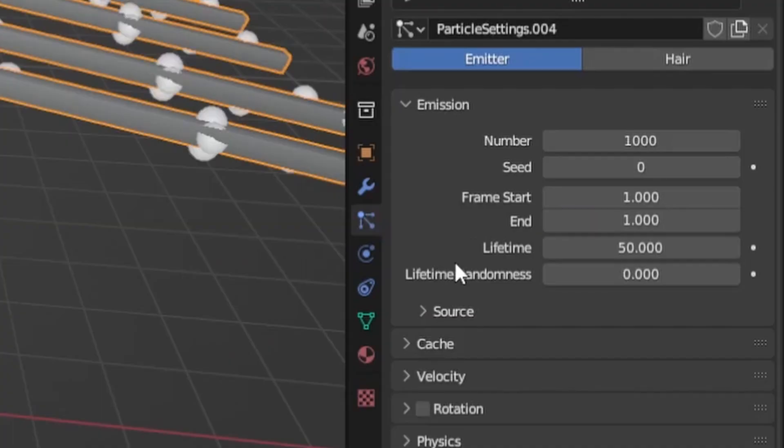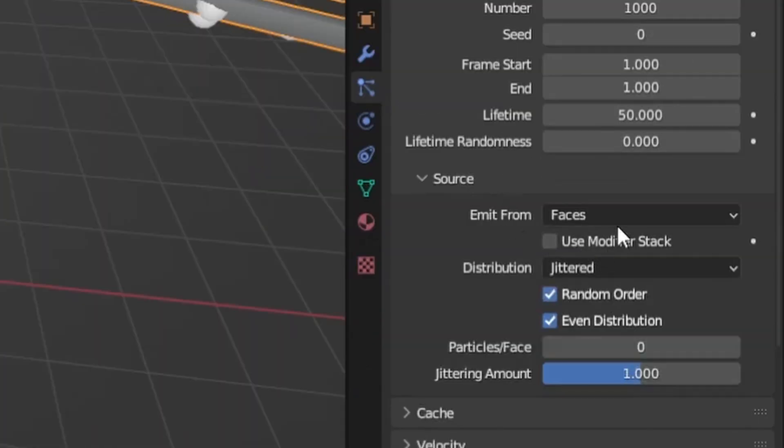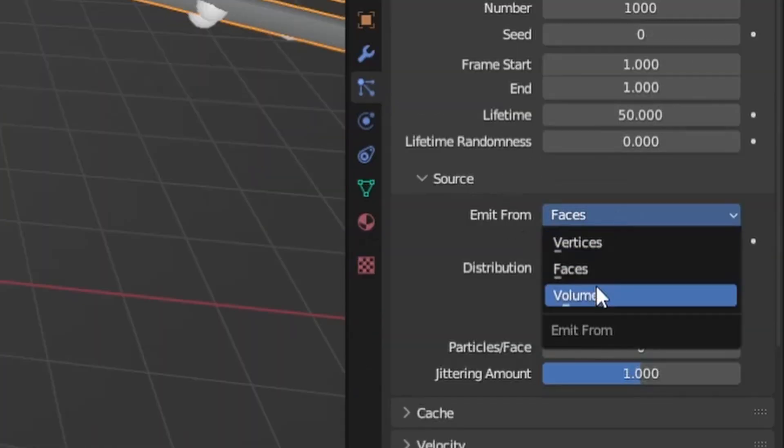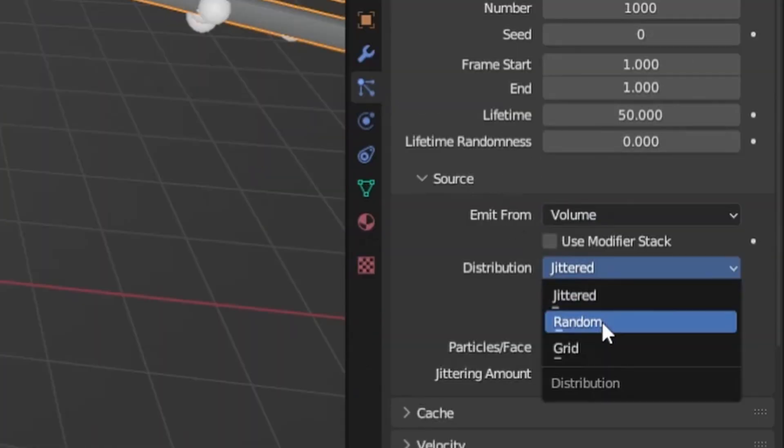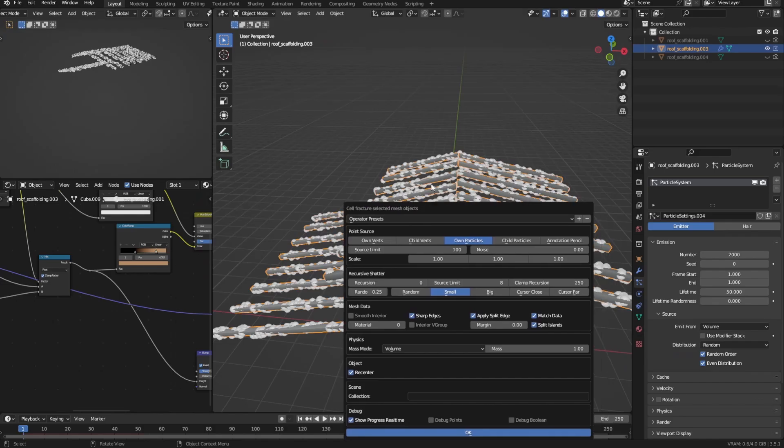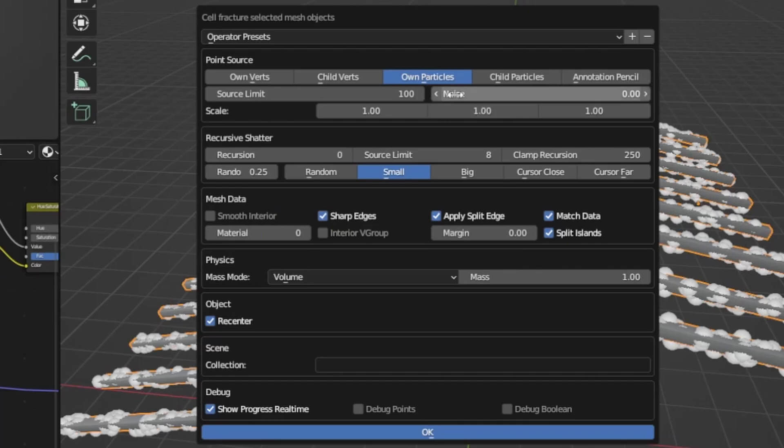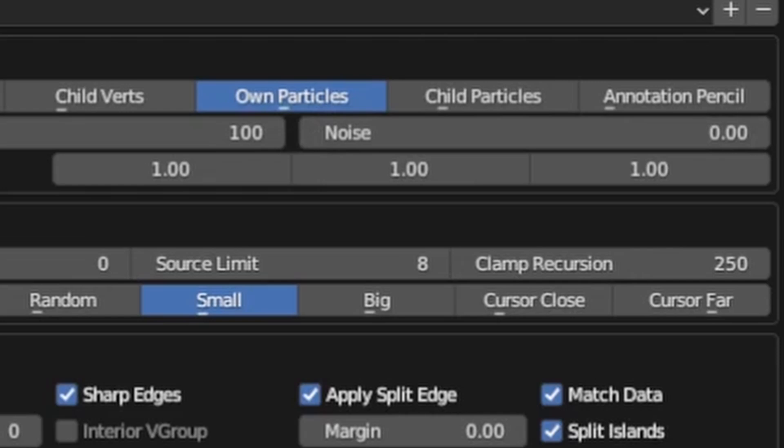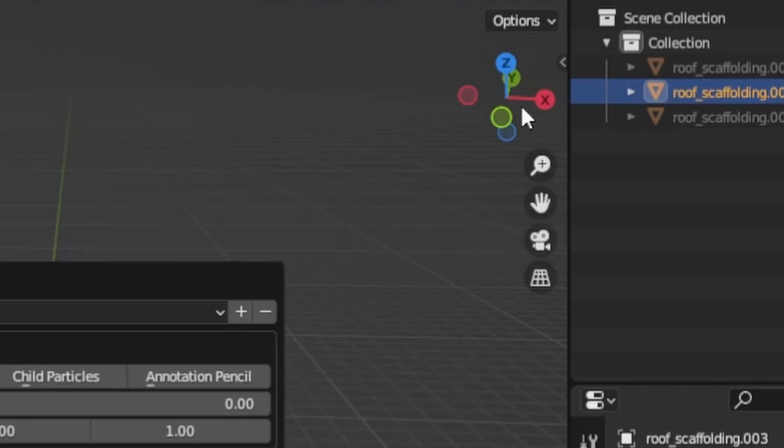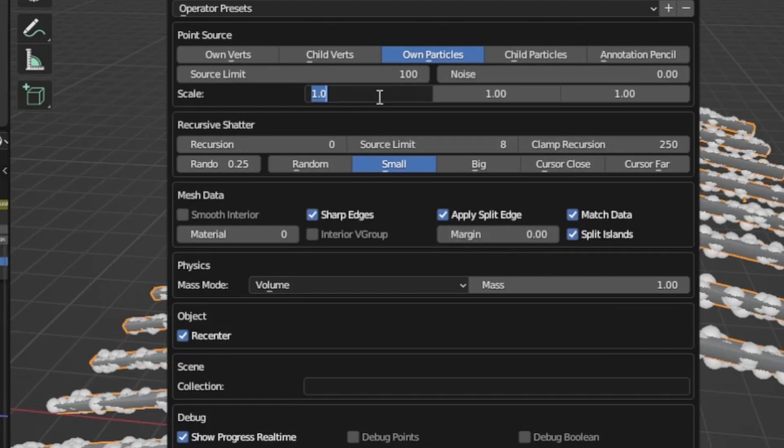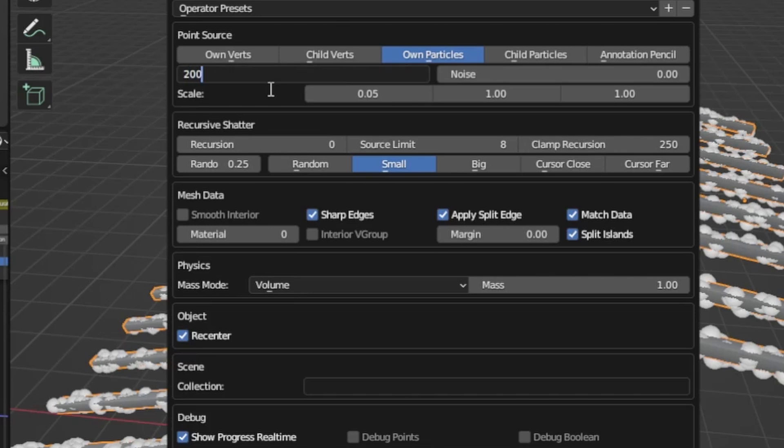So start and end frames at 1, emit from volume and random in this dropdown here. After that, open the cell-fracture dialog again. Here select own particle system as the point source, then set the value of the axis you want the splinters to stretch on to 0.05 or lower.